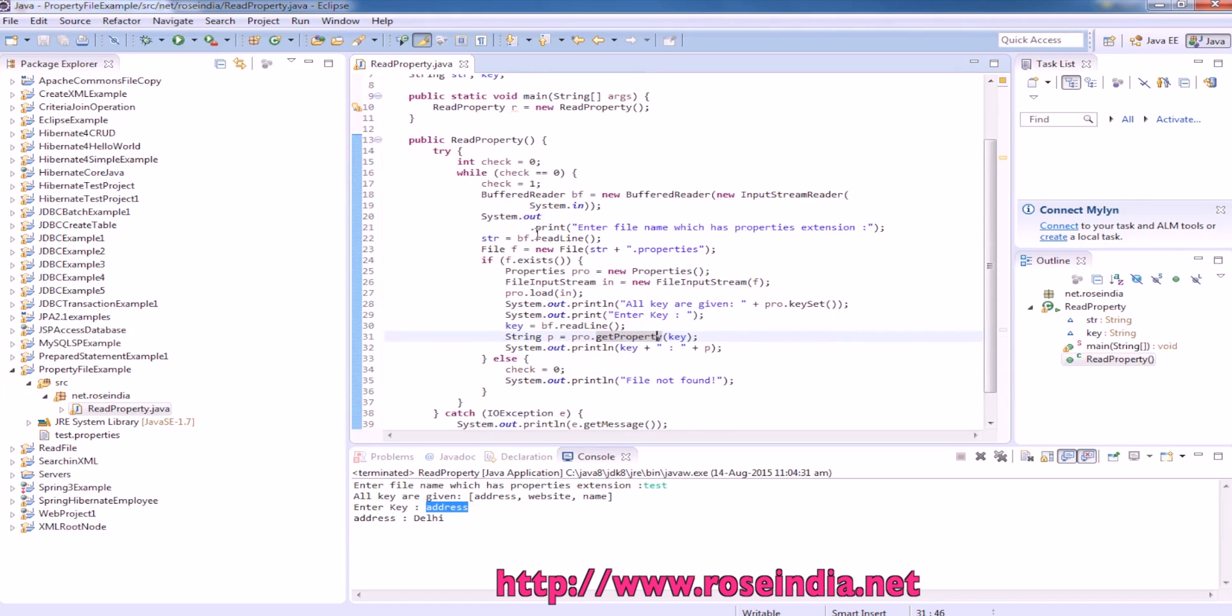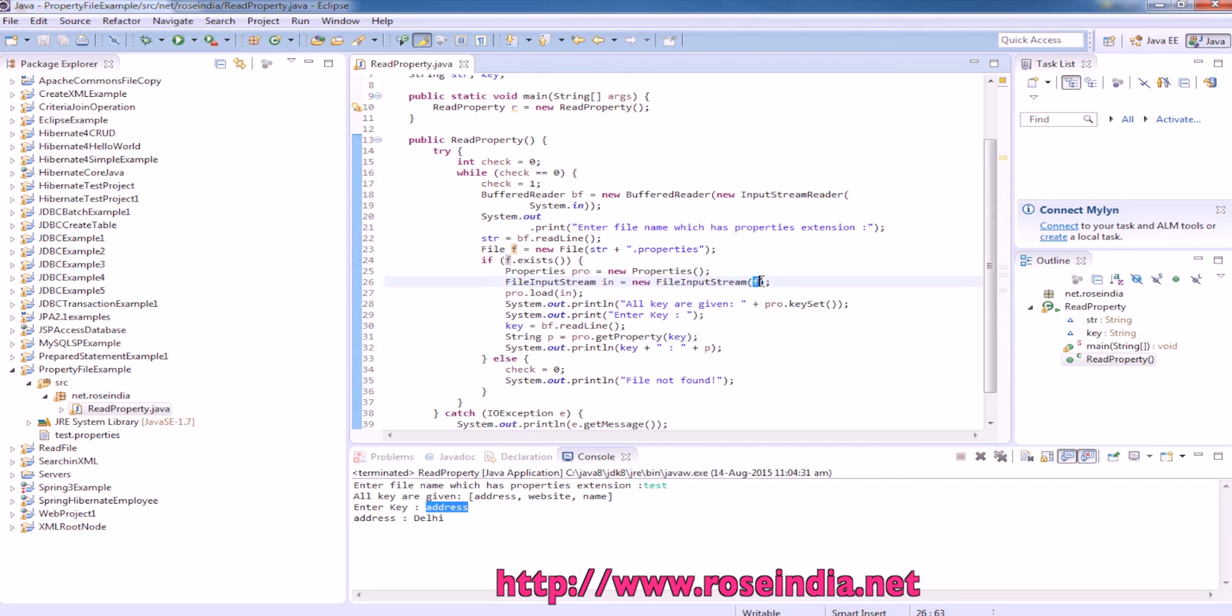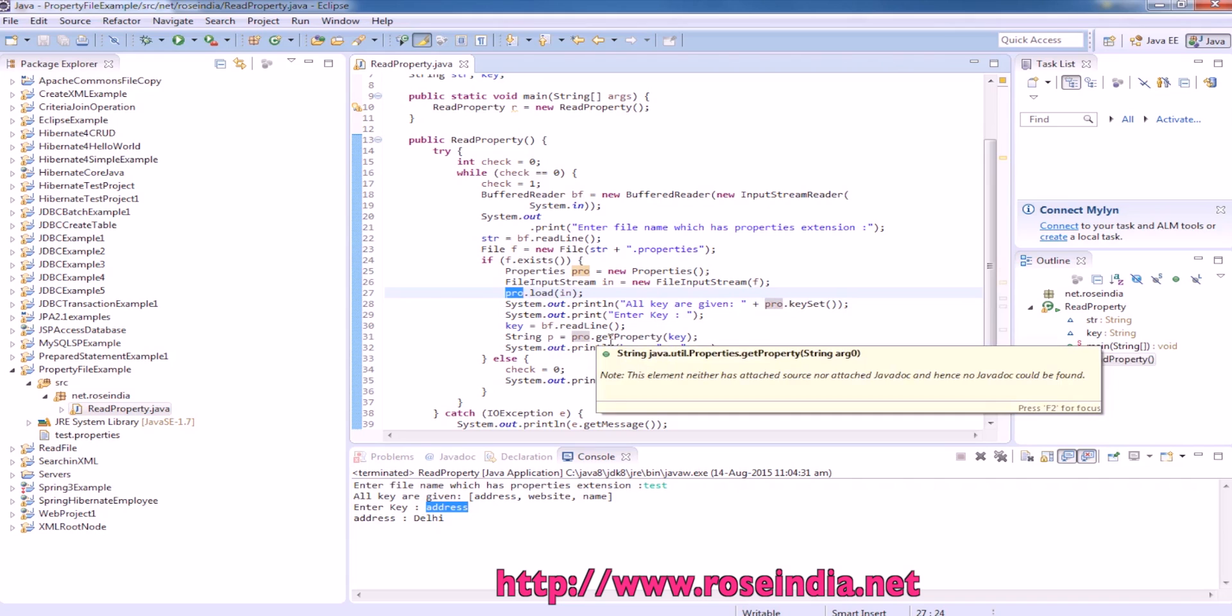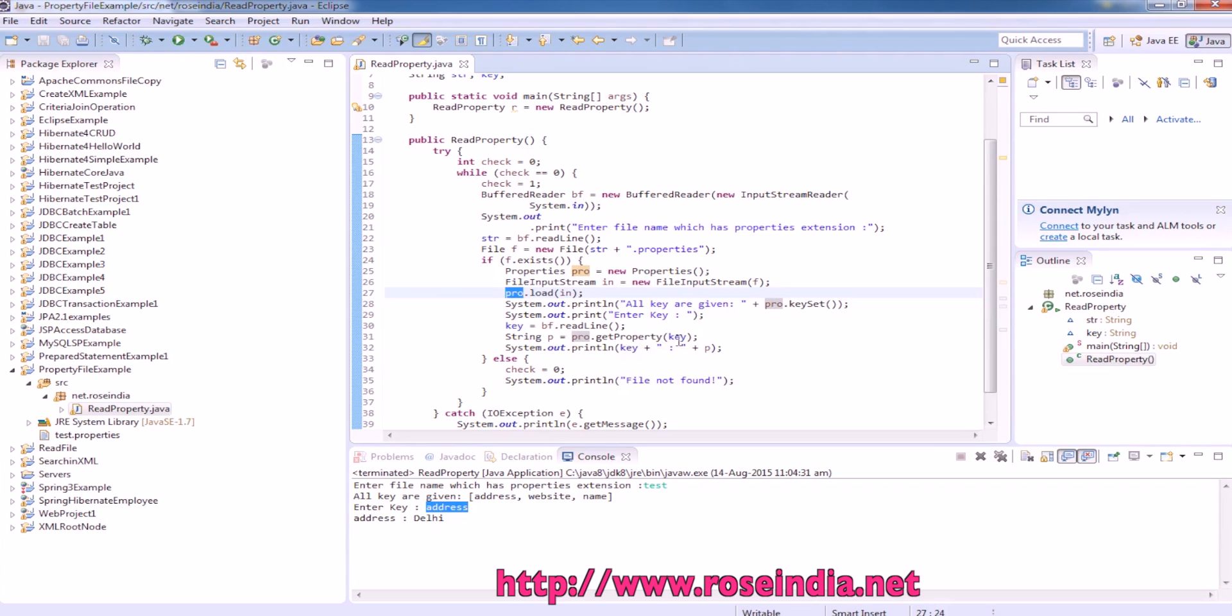You have to load the property file like this: properties equals new Properties, InputStream, then pass the file name and call properties.load. Then we can get the value from properties object by calling getProperty and passing the name of the key.